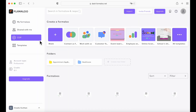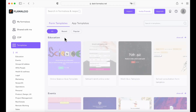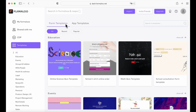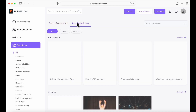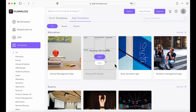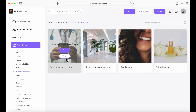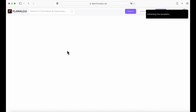First things first, we're going to open our dashboard and head over to templates. As you can see, we have form templates and app templates. Let's go to the app template and under health and wellness, we are going to use the patient management app and edit it.